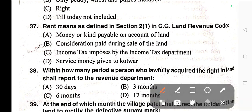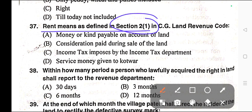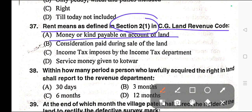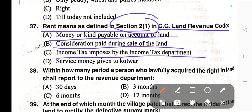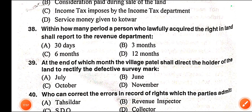Question number thirty-six: Agriculture includes betel leaves and water nuts produce. Options: A) No, B) Only paddy, wheat, and pulses included, C) Right, D) Till today not included. Correct answer is option C — Right. Question number thirty-seven: Rent means as defined in Section 2 Clause 1 in CG Land Revenue Code — A) Money or kind paid on account of land, B) Consideration paid during the sale of the land, C) Income tax imposed by the income tax department, D) Service money given to court. Correct answer is option A — money or kind paid on account of land.